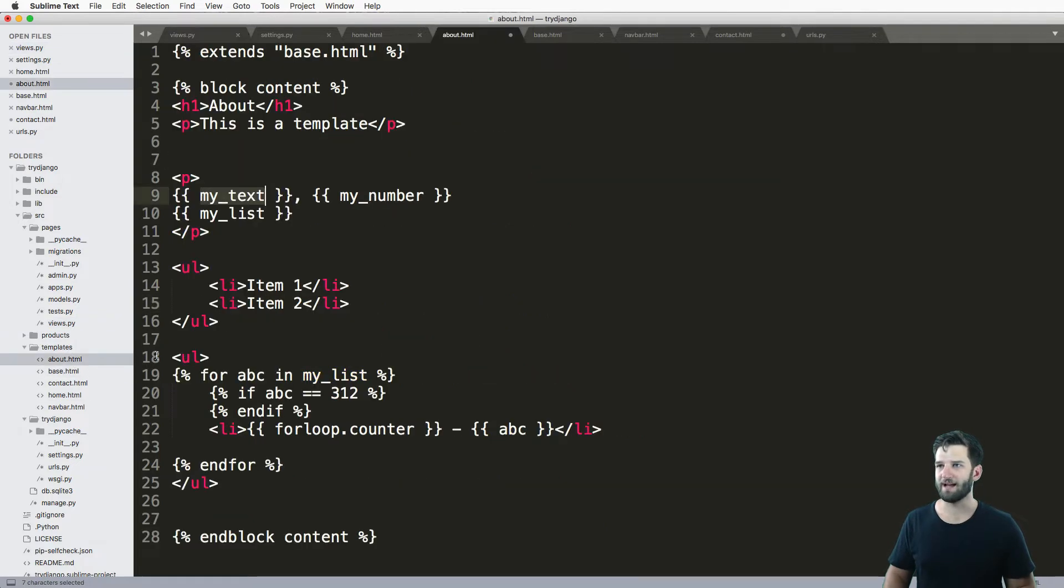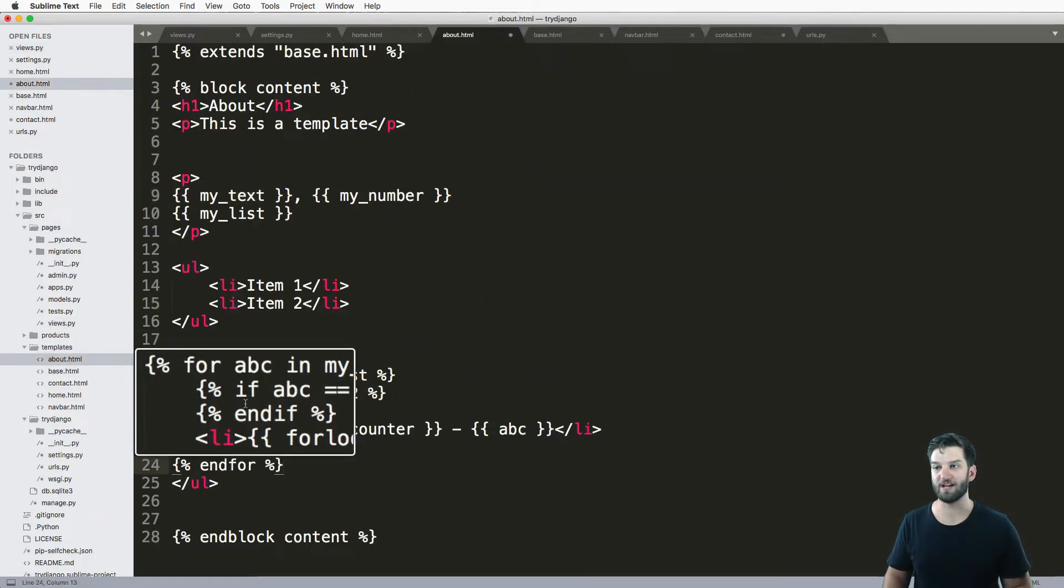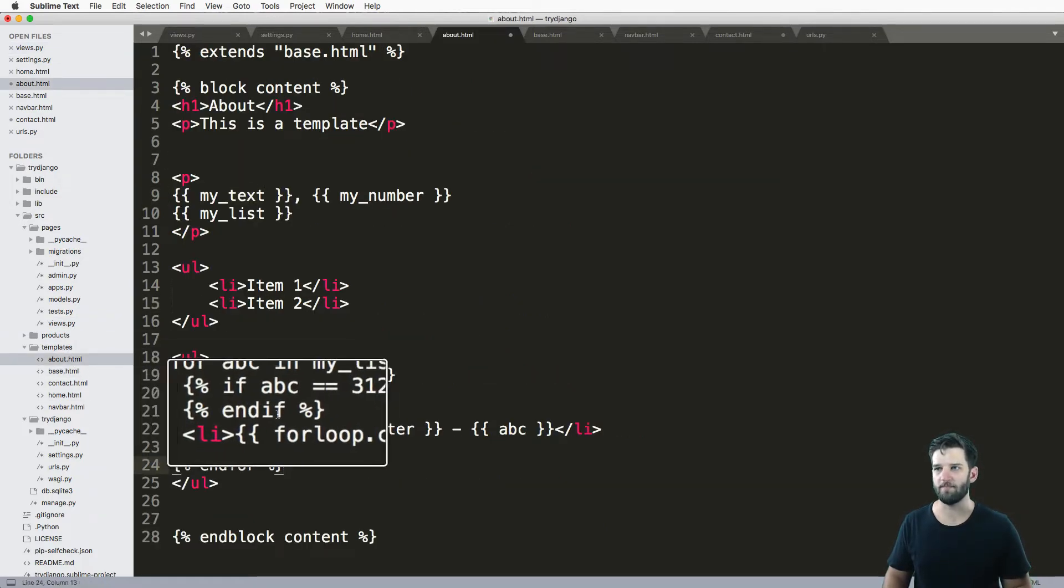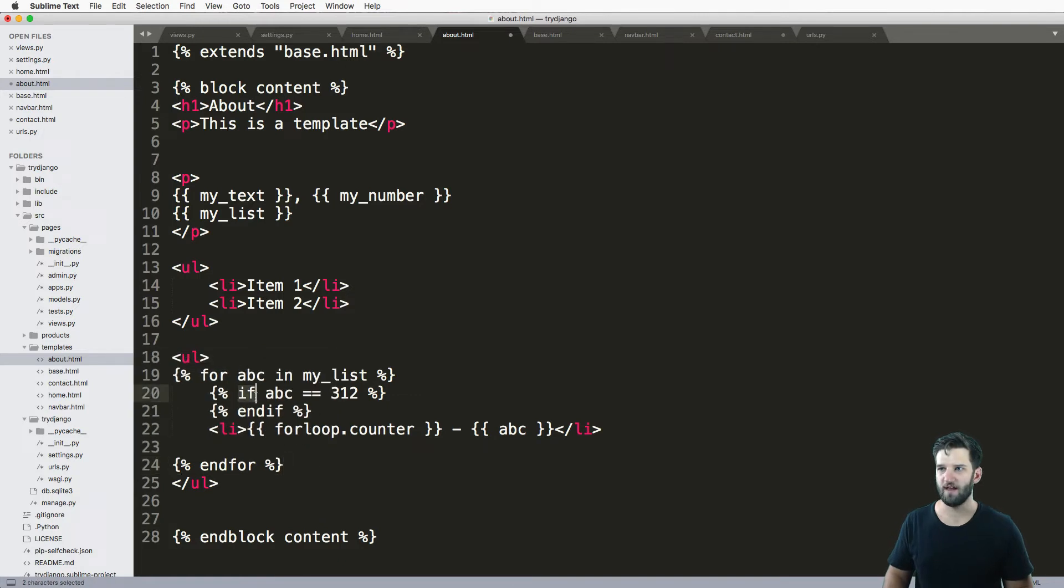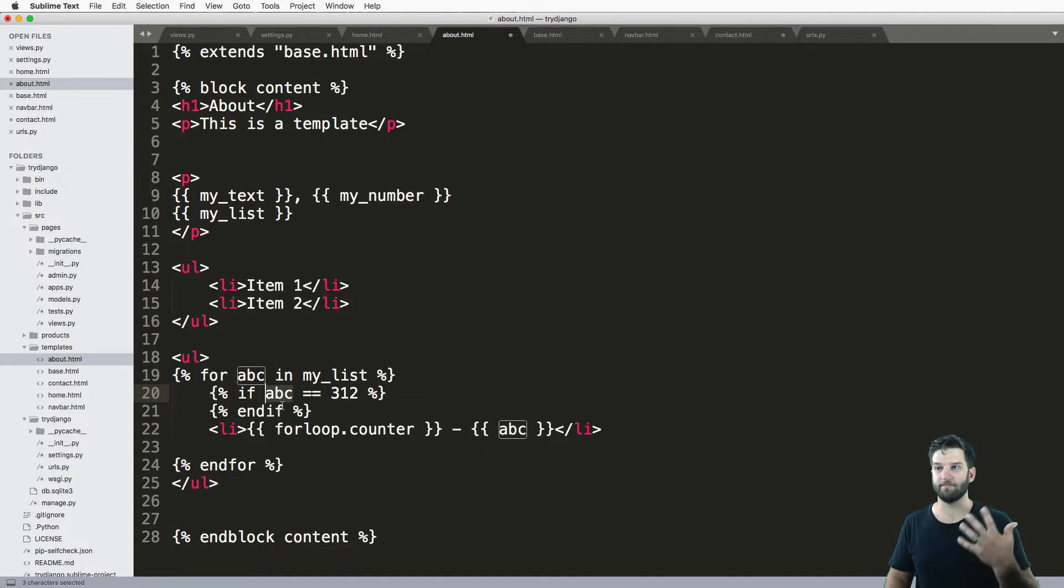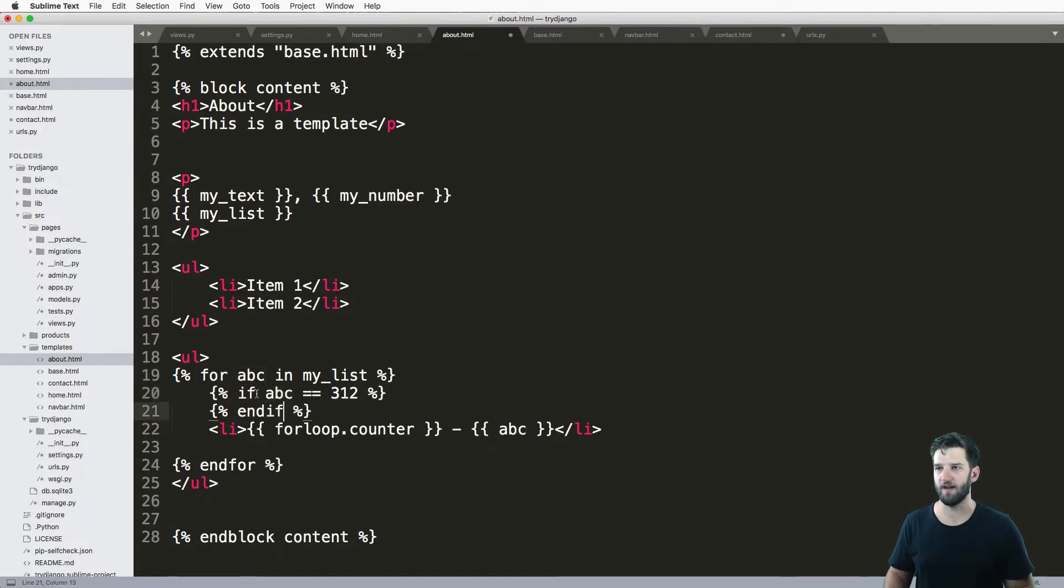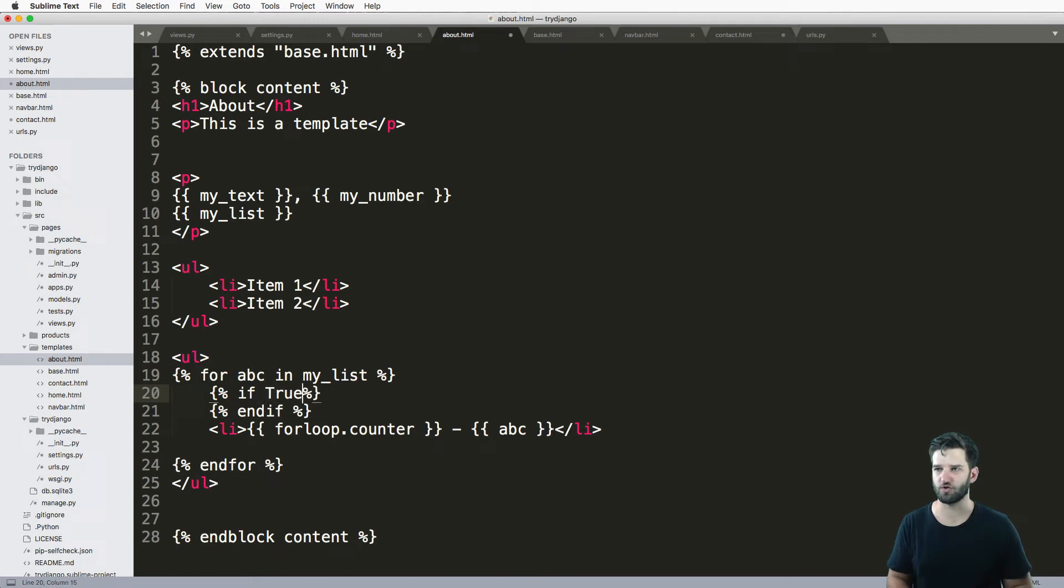Okay, so going back into this about page, I have this condition here, right? So I actually created one. And it's really simple, we just call an if statement. So percent if some variable or some thing that would be able to compare to another thing, or more simply, if something is true.